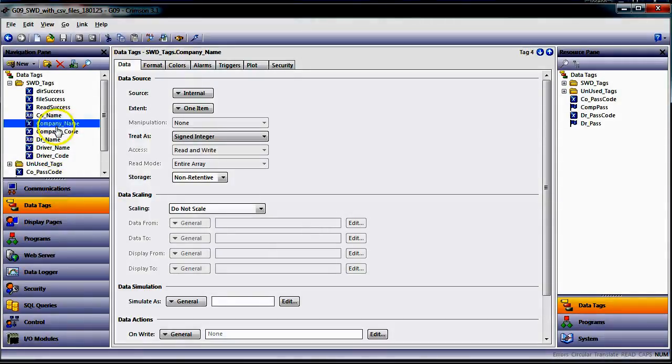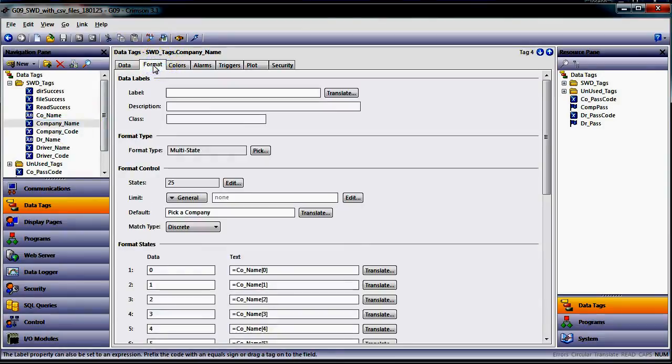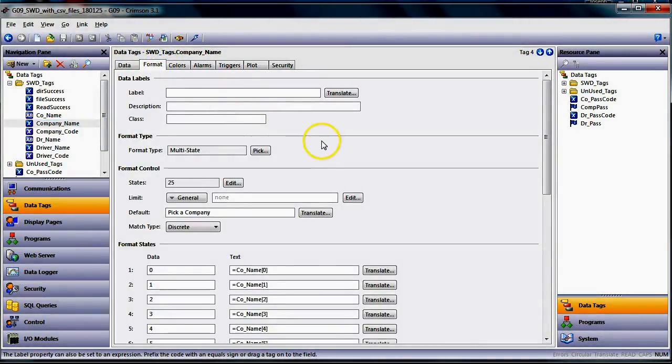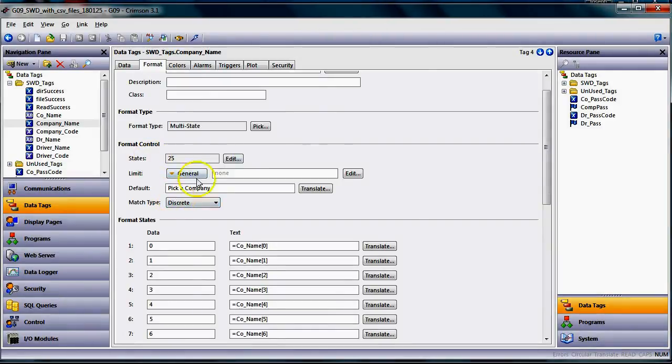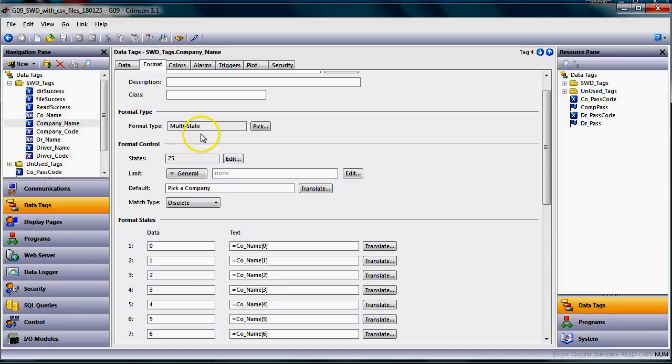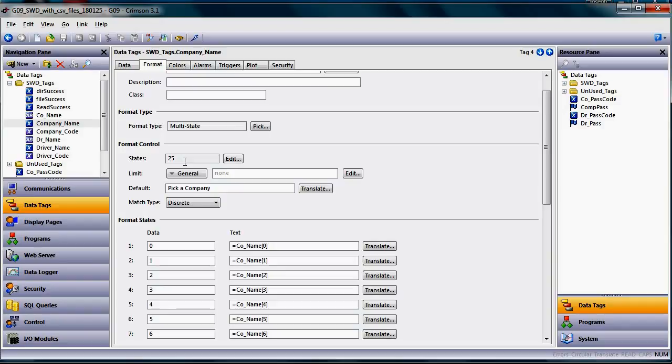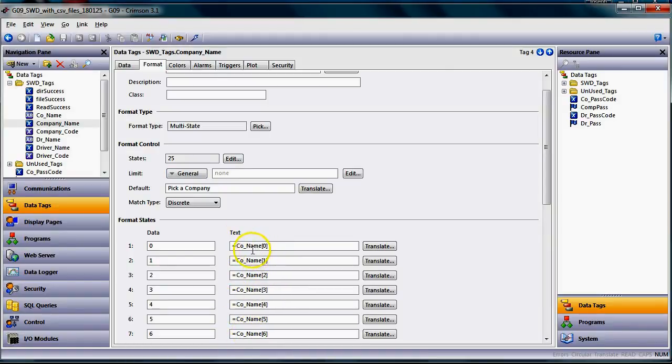on the left hand side I created a tag, an integer tag, a data tag called driver, well let me go here, company name. I got a company name here and focus on the company here and on the format tab for the company name, here's where I got tricky. I went down and I made this a multi-state tag. Now I have other videos that cover multi-state, this is kind of an advanced multi-state, but I gave it up to 25.